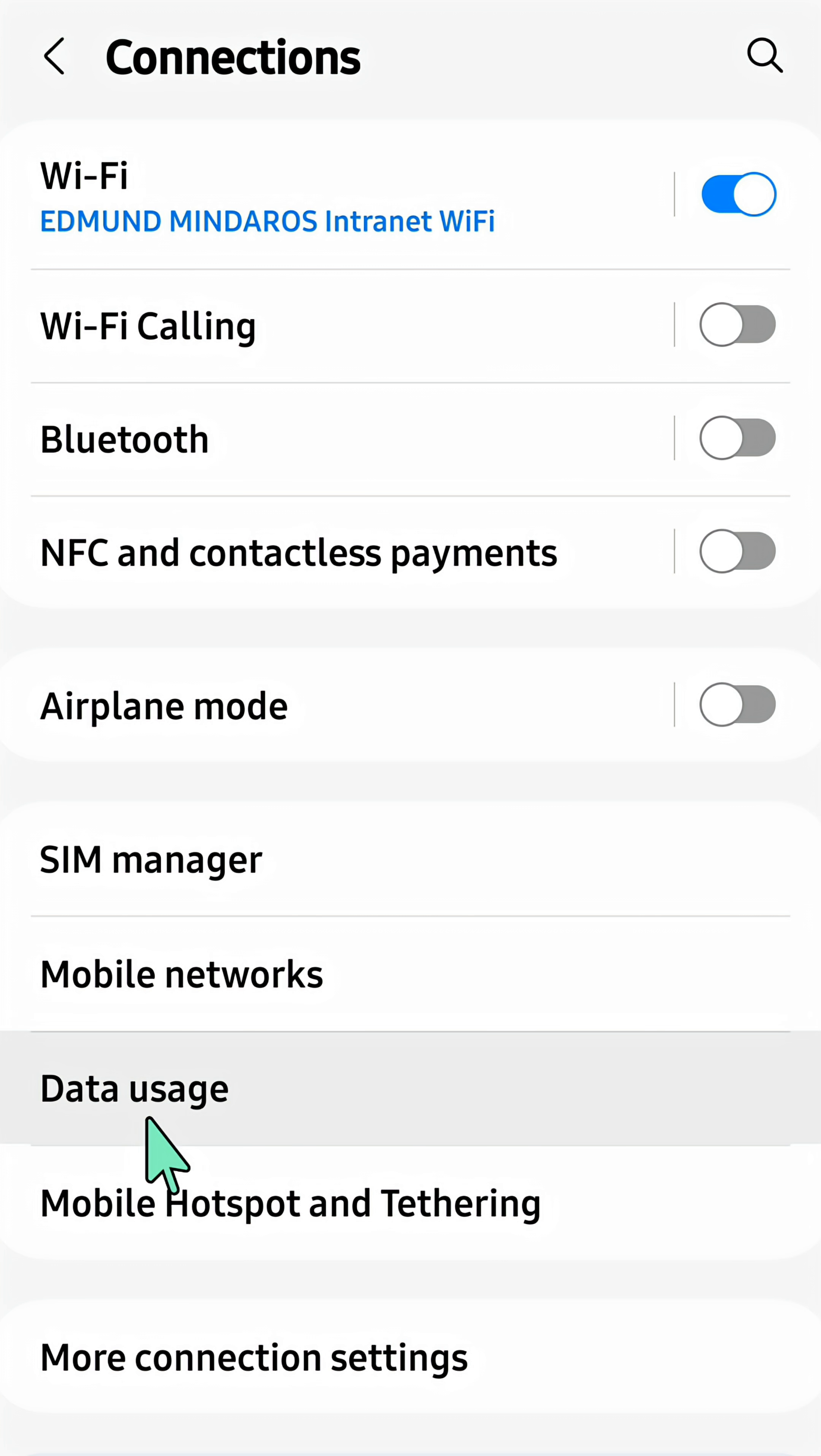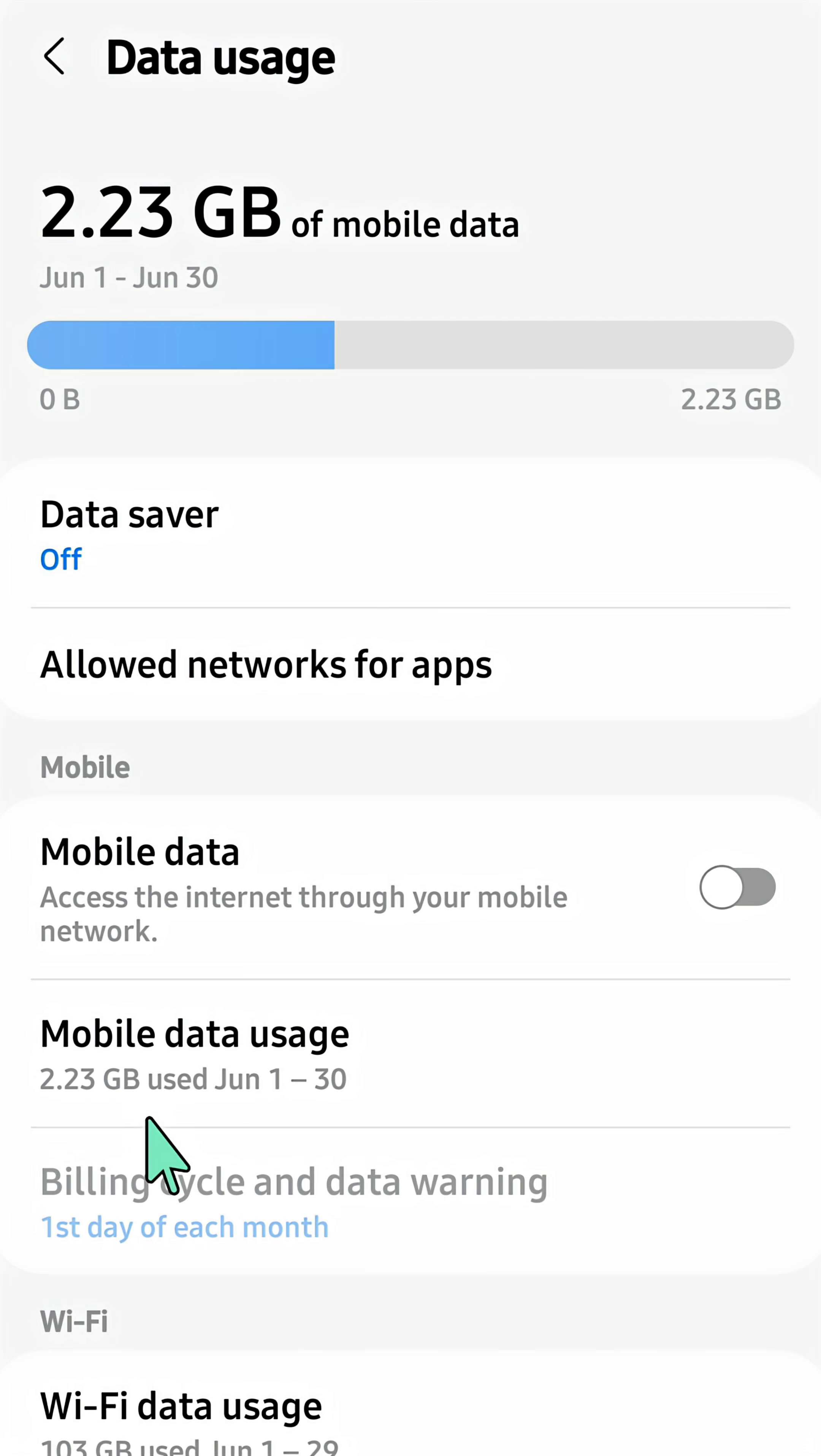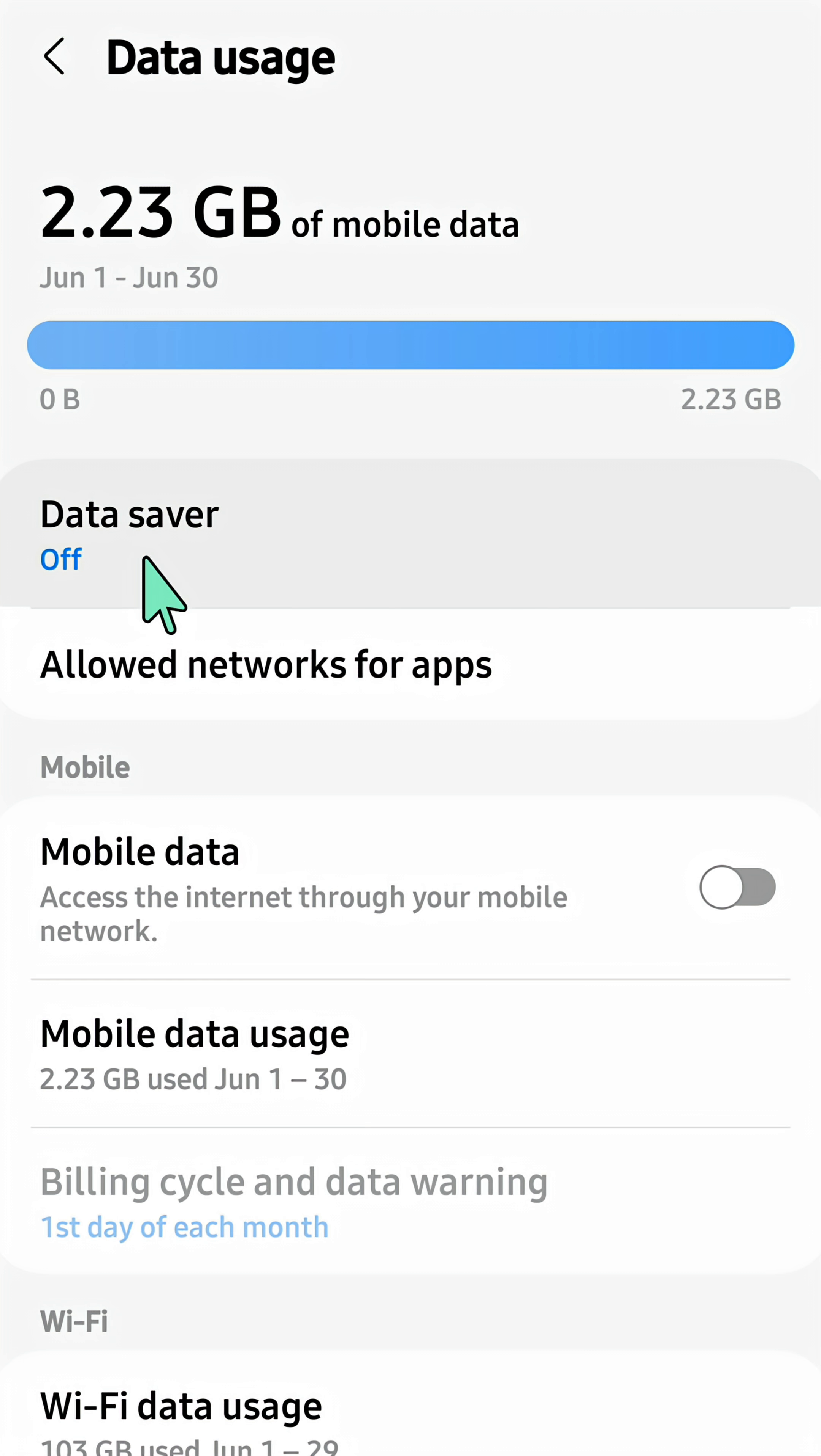Data Usage. Here at Data Usage, you can see Data Saver.